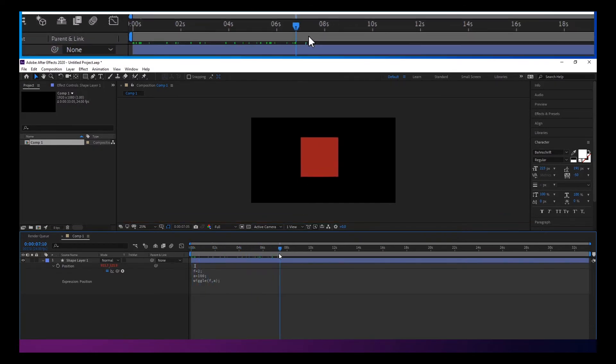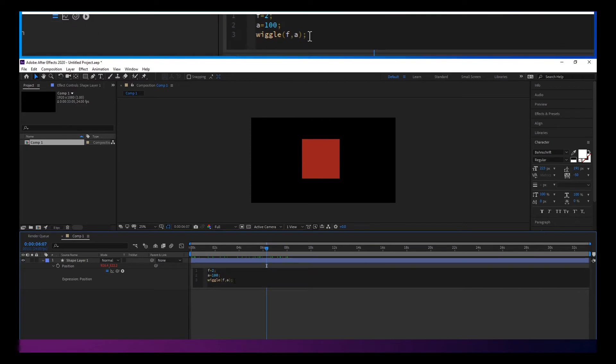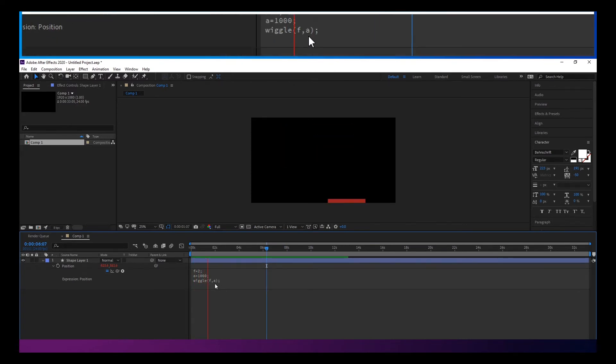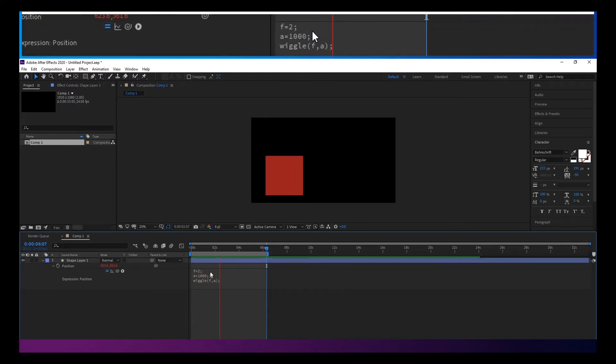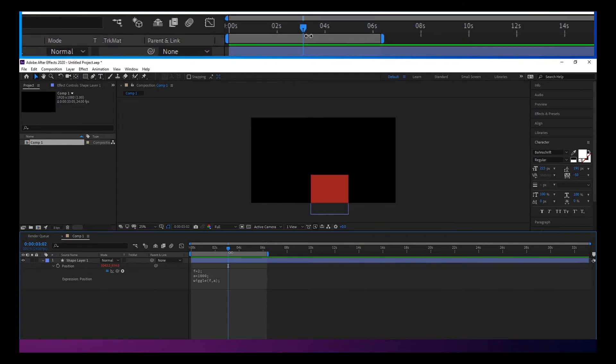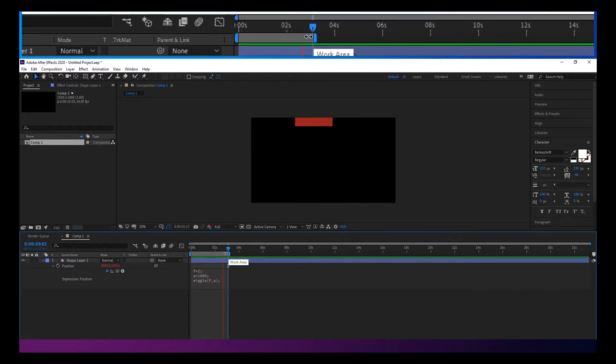Now this is moving around. And if we change this to be 1,000, it works better if we RAM preview this. So you can see how much that wiggles around.